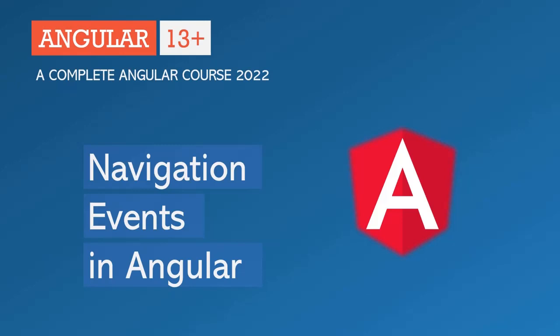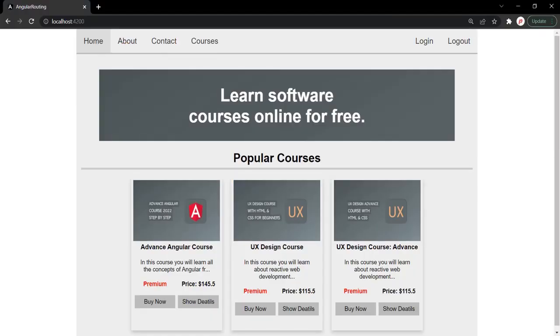Hello and welcome back. In this lecture, we are going to talk about navigation events in Angular. So what are these navigation events? In Angular, when we navigate from one route to another route, there is a sequence of navigation events that are triggered by the Angular router.